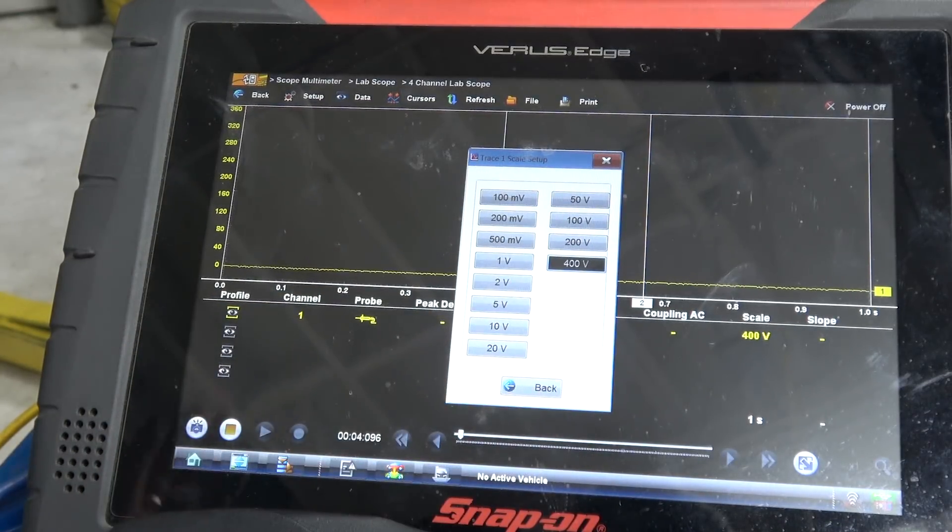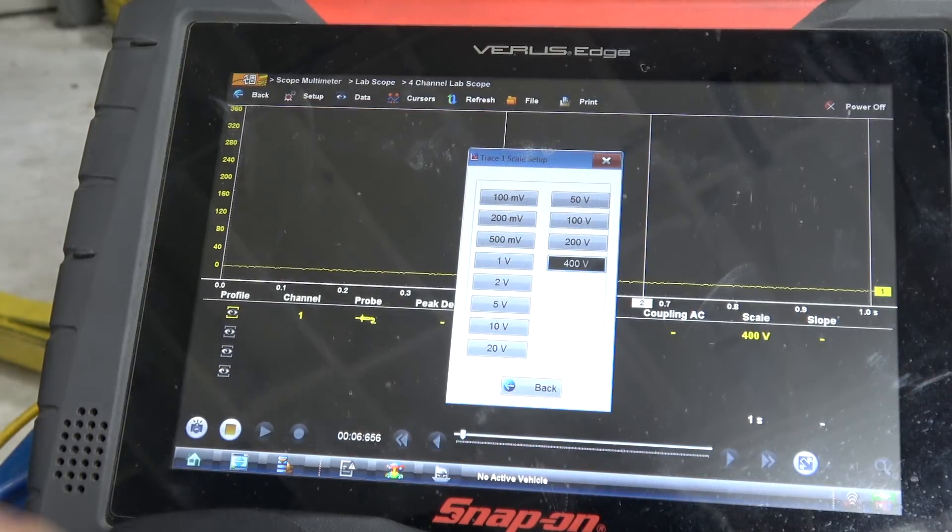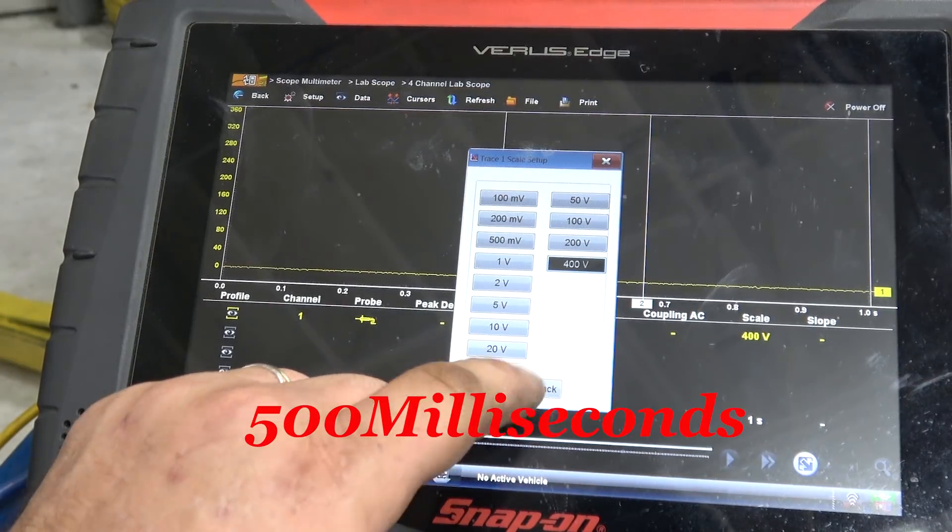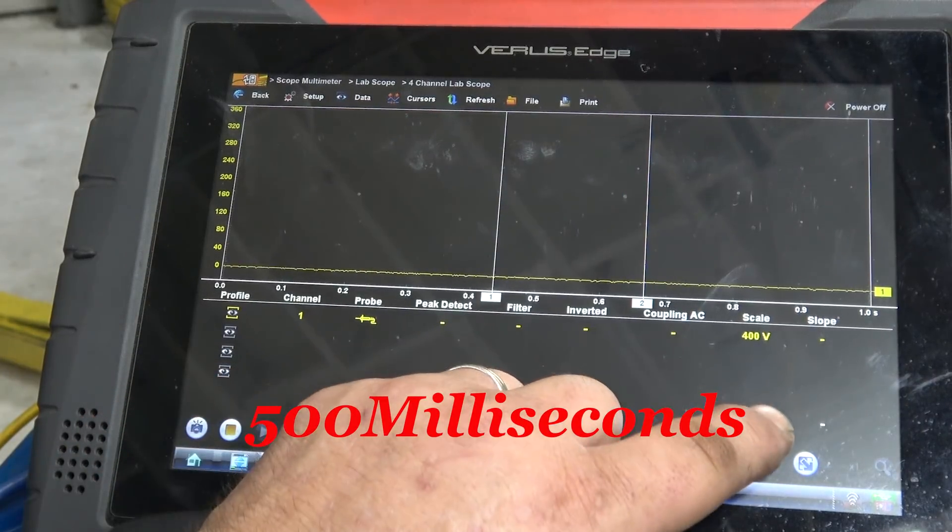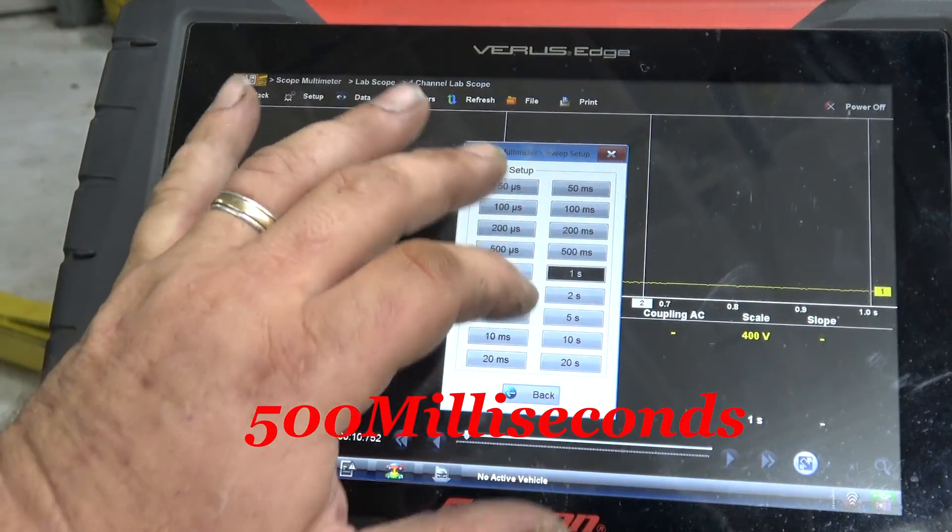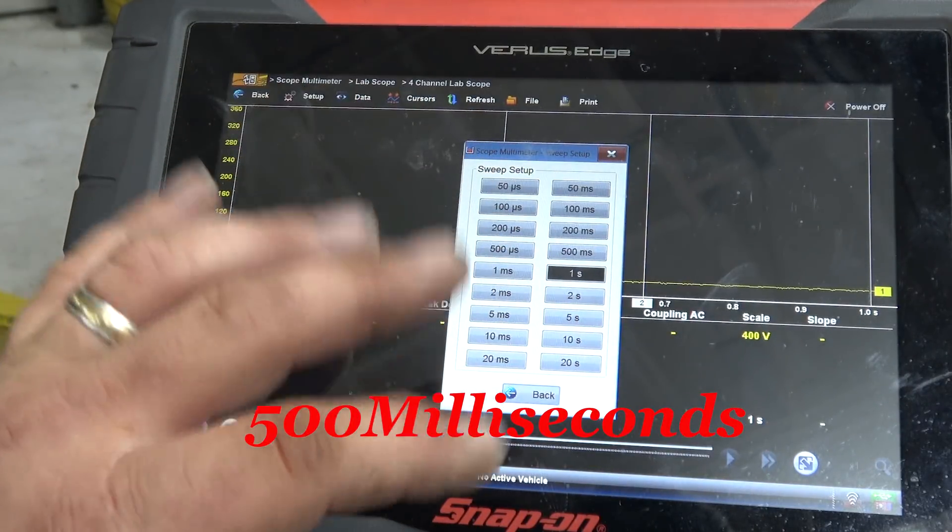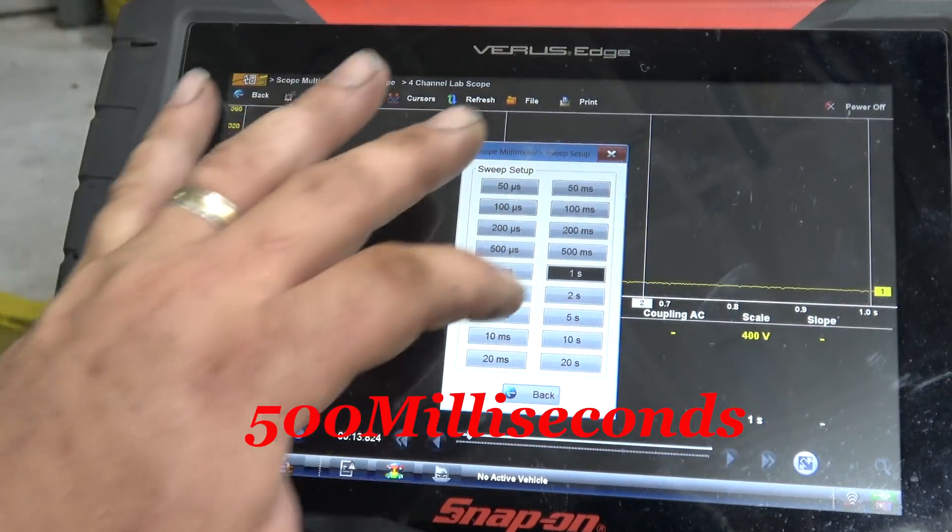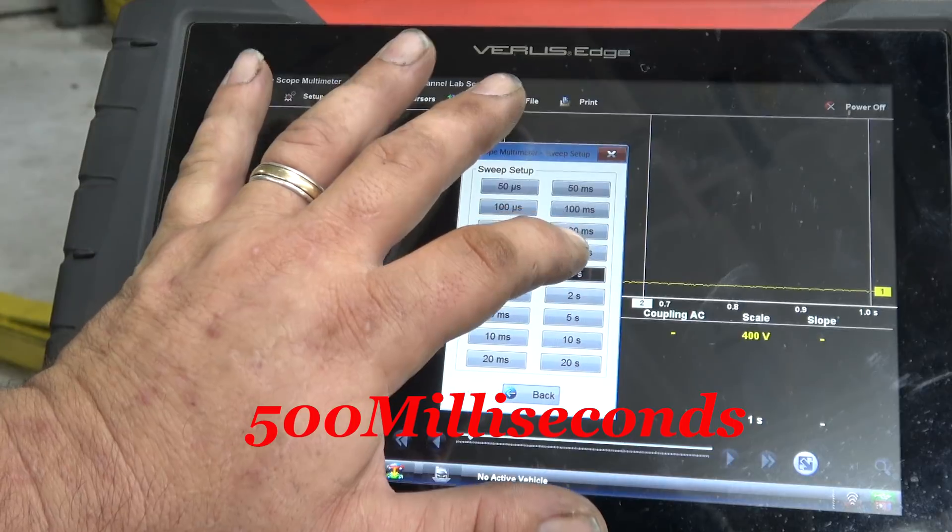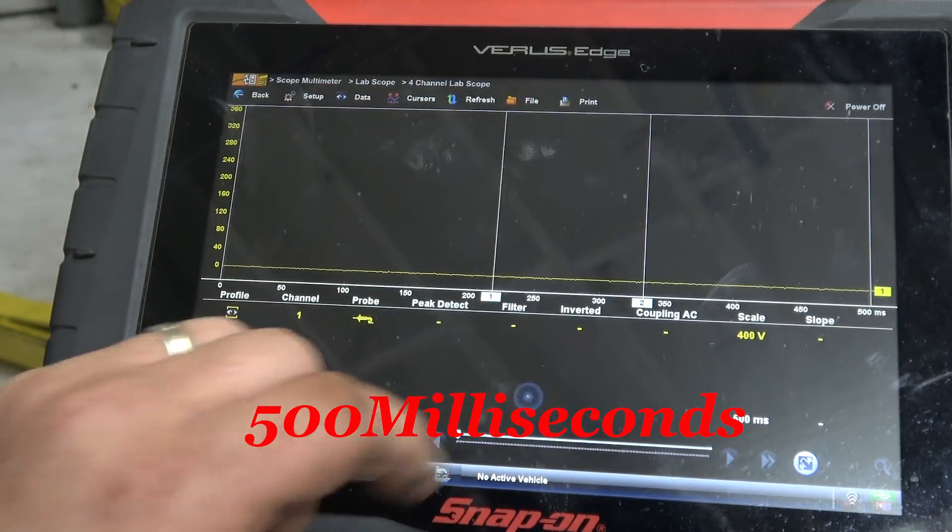Now, the thing is, when you're scoping a system like this, you need to go high, and then you adjust down. We're going to do that. We're in one second. As you get experience, you'll kind of figure out where you need to be. We're going to go 500 milliseconds right now.